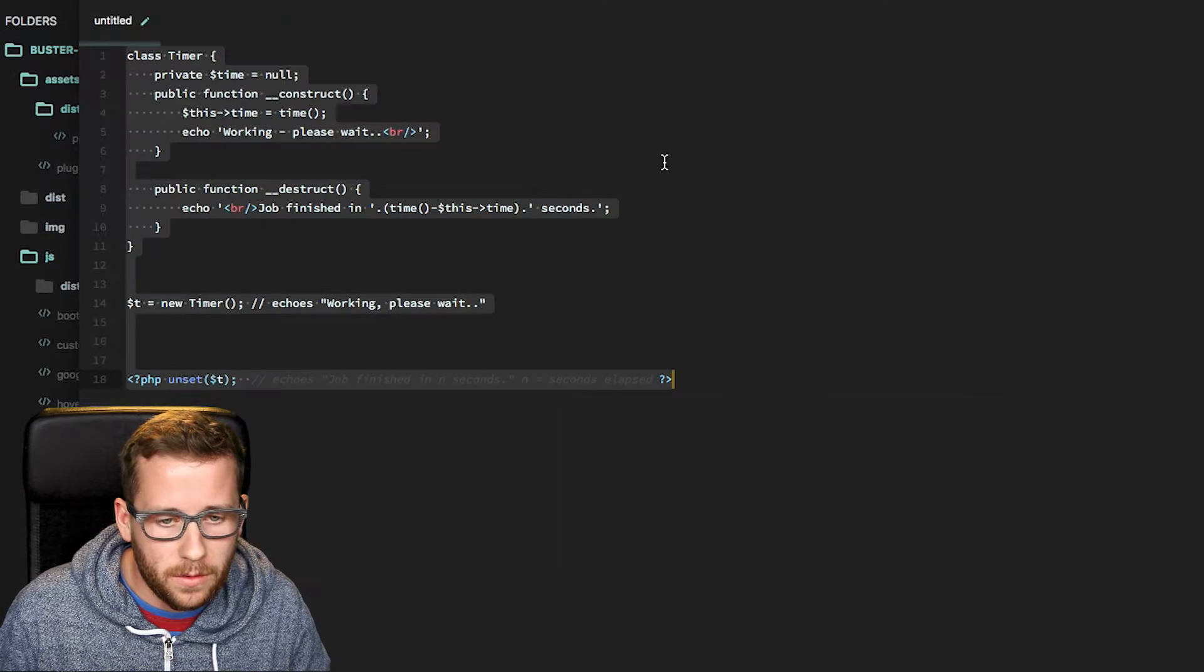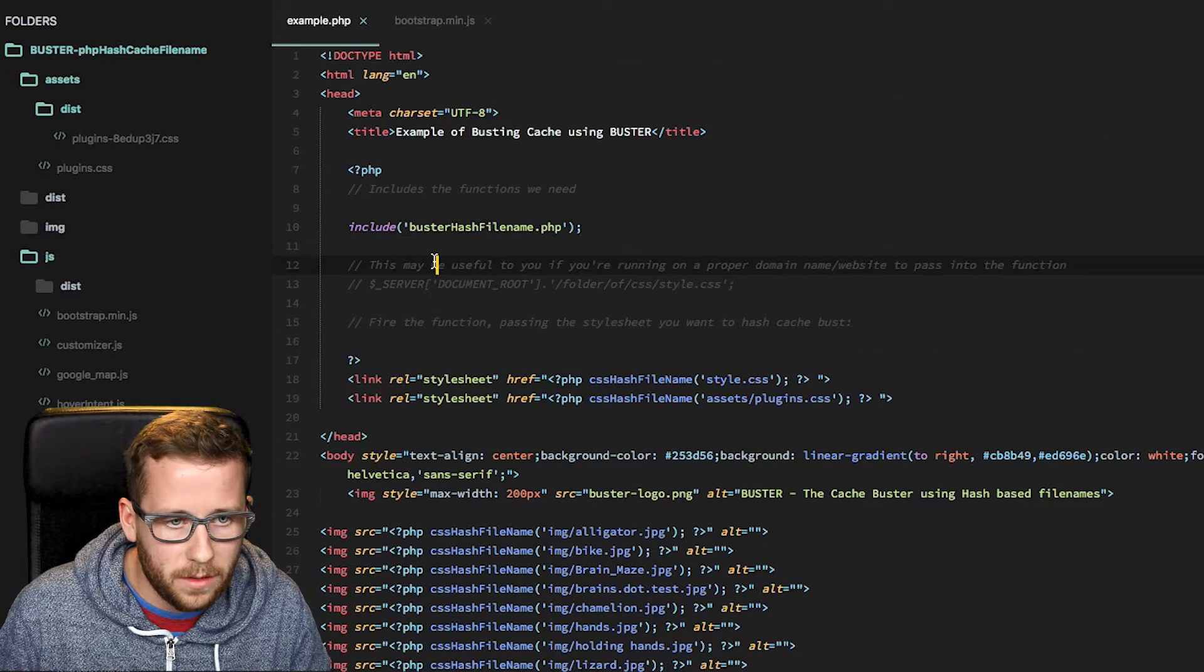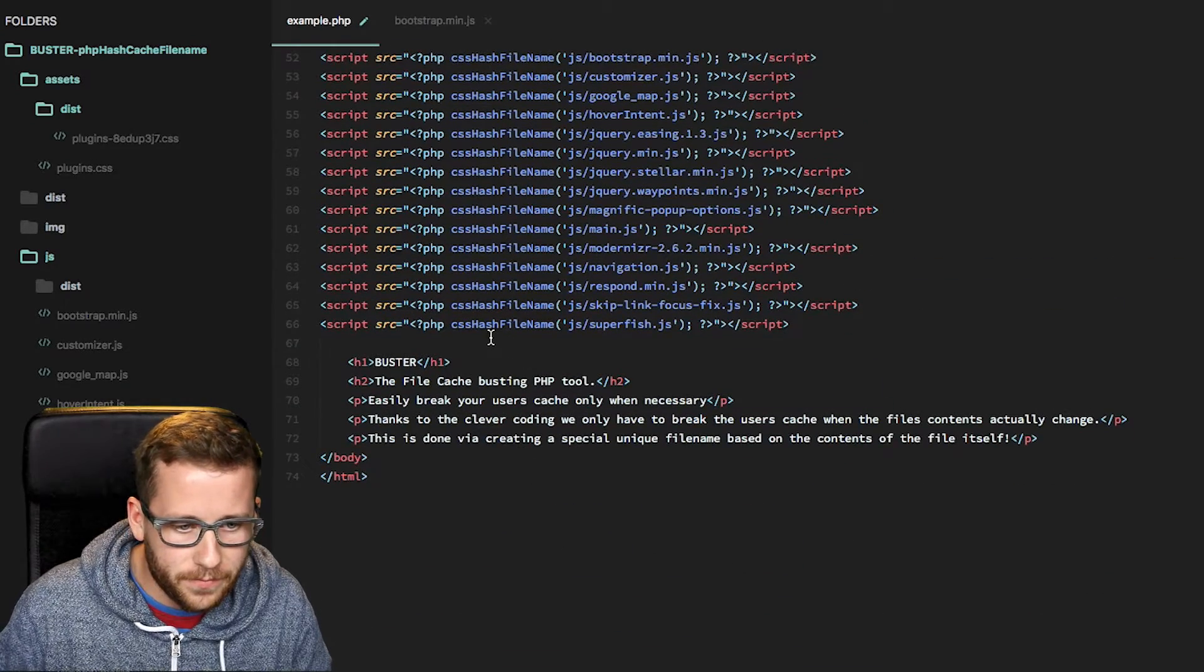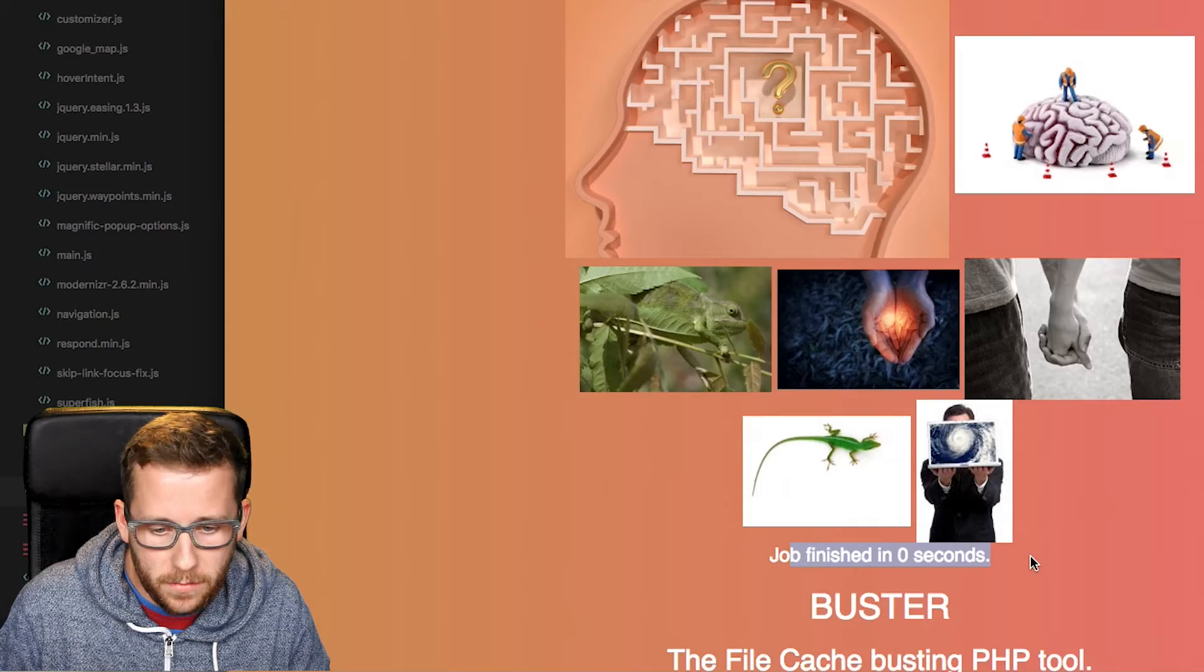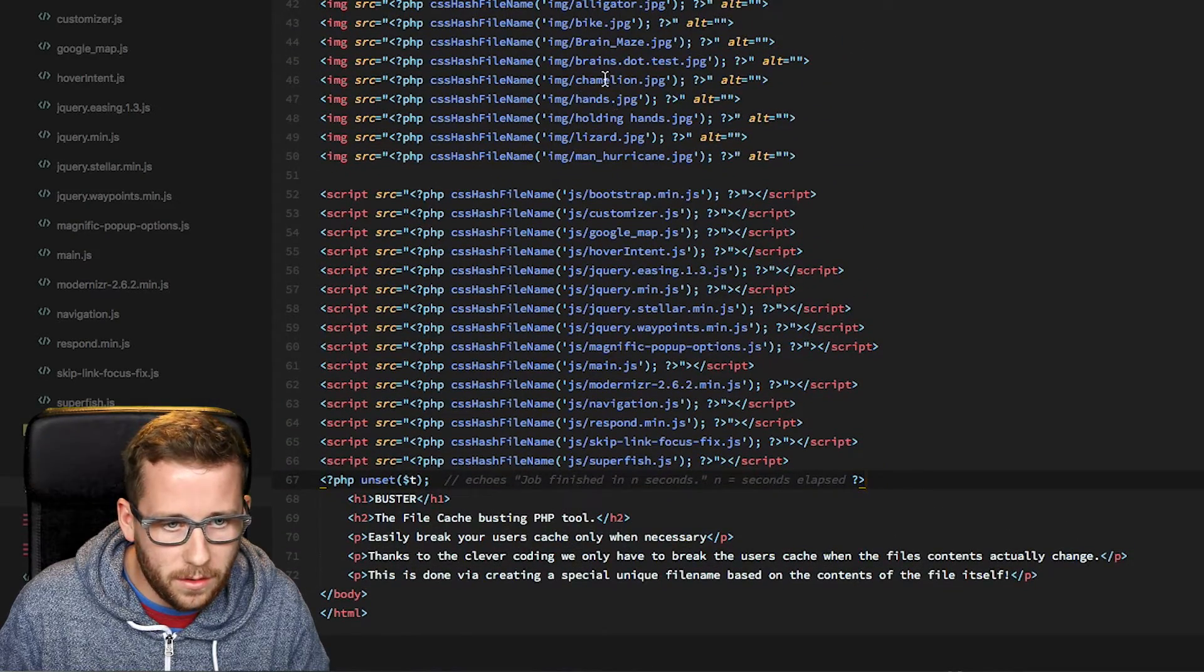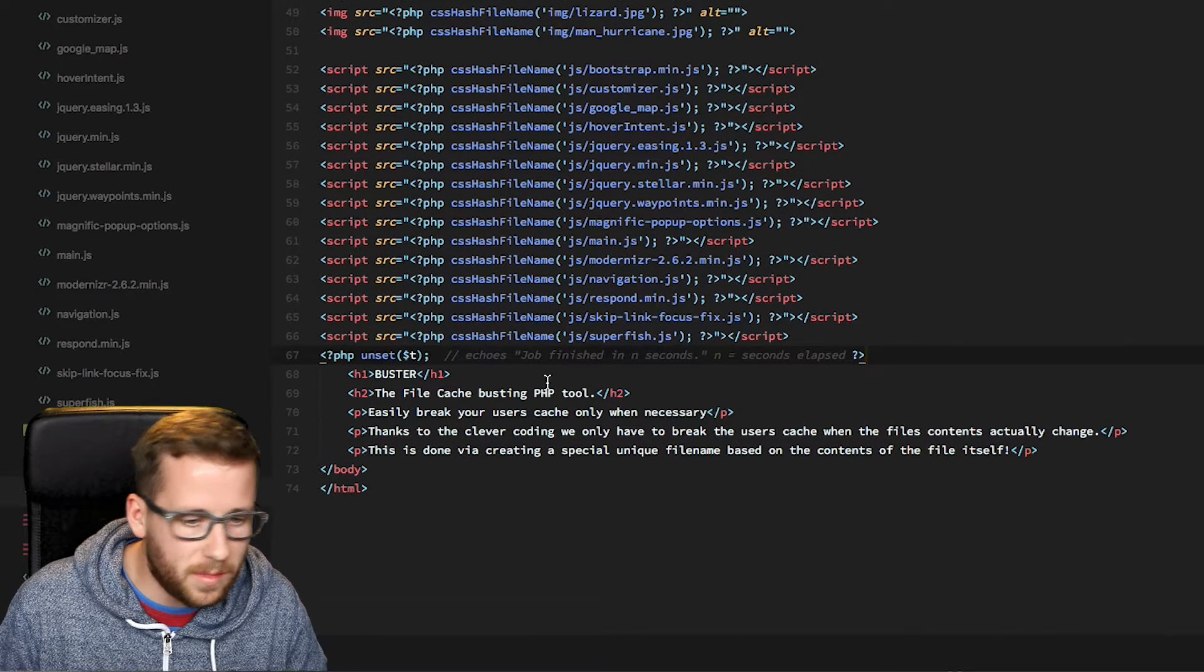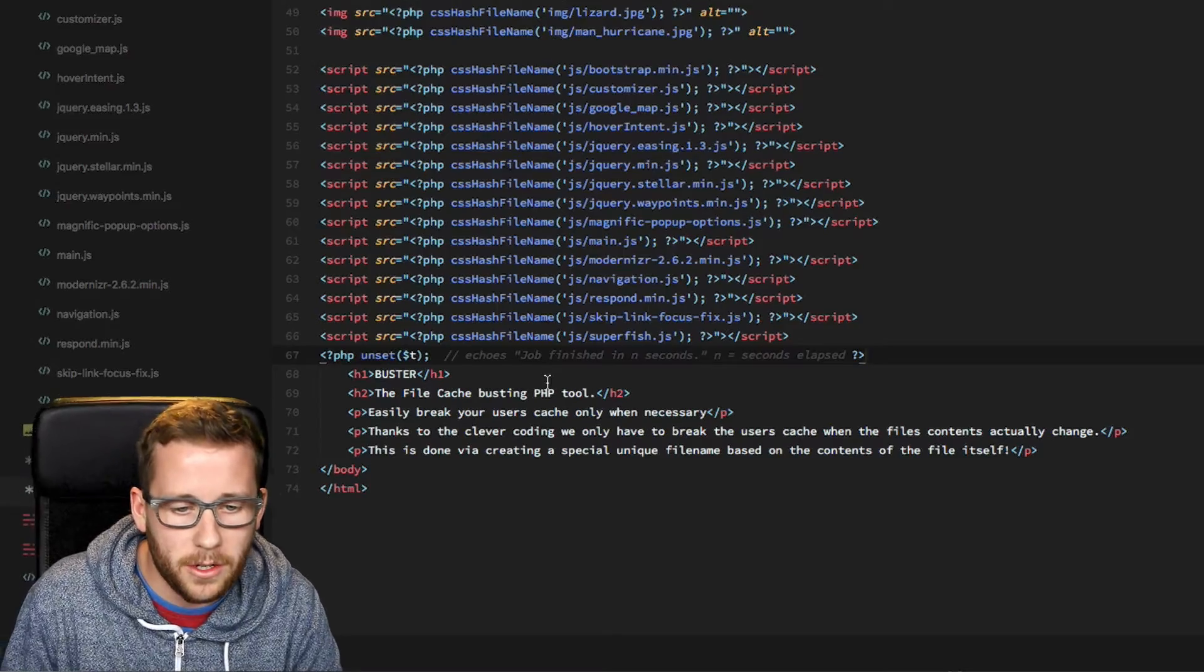Pretty much adds no overhead to the site. And we can pretty much prove that if we just add this little PHP timing code here. It finished in zero seconds. So even running this on, you know, let's say 20 files plus here, it's still taking zero seconds on my localhost to do all that kind of hashing.